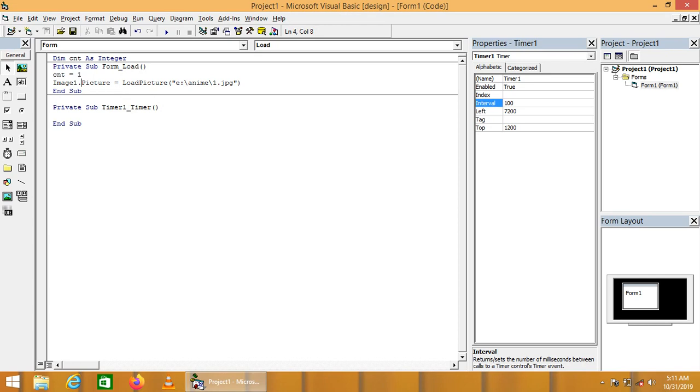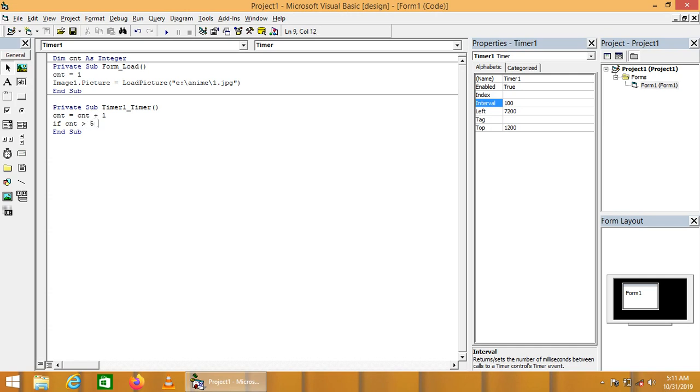In timer control, each and every time we want C and D equals C and D plus 1. C and D will be increased by 1. If C and D is greater than 5, because we have only 5 sprites, we can increase this sprite count to increase the efficiency and proficiency of the animation.